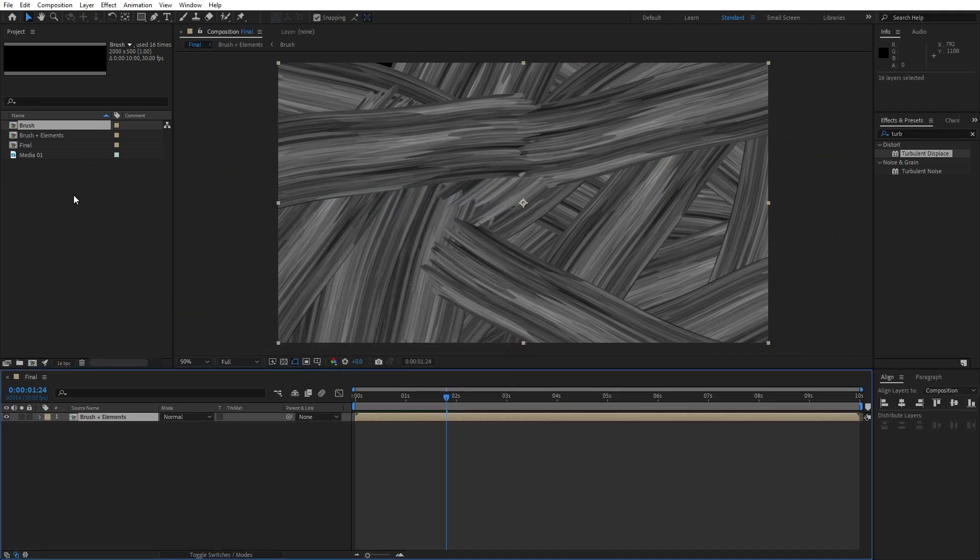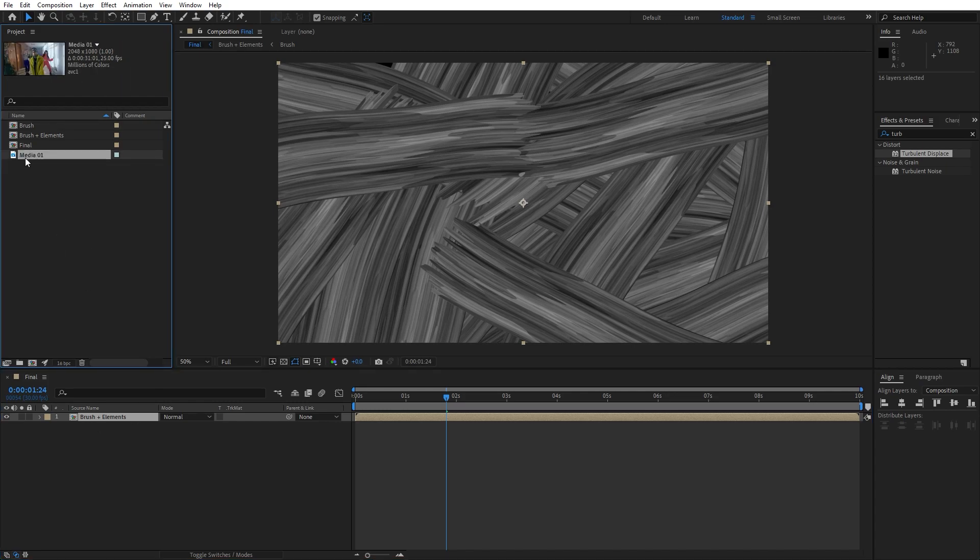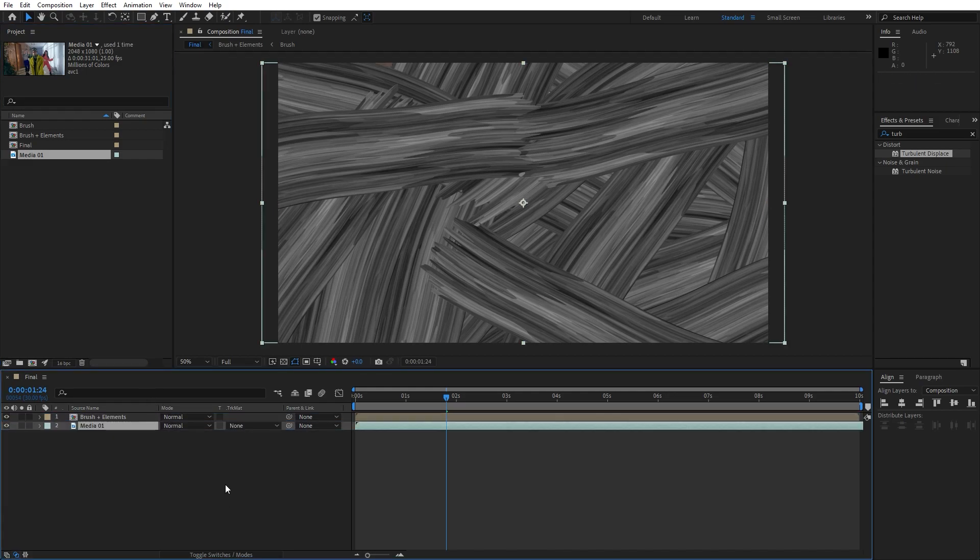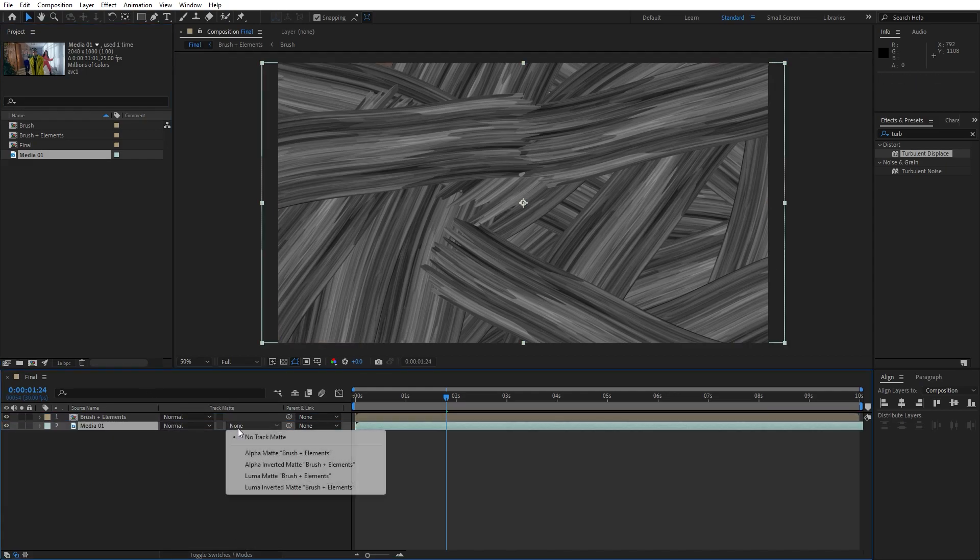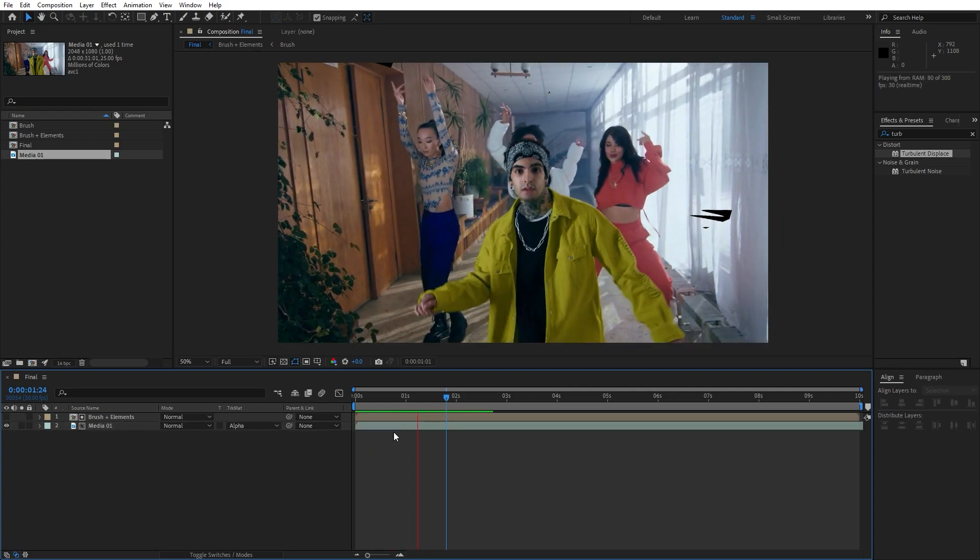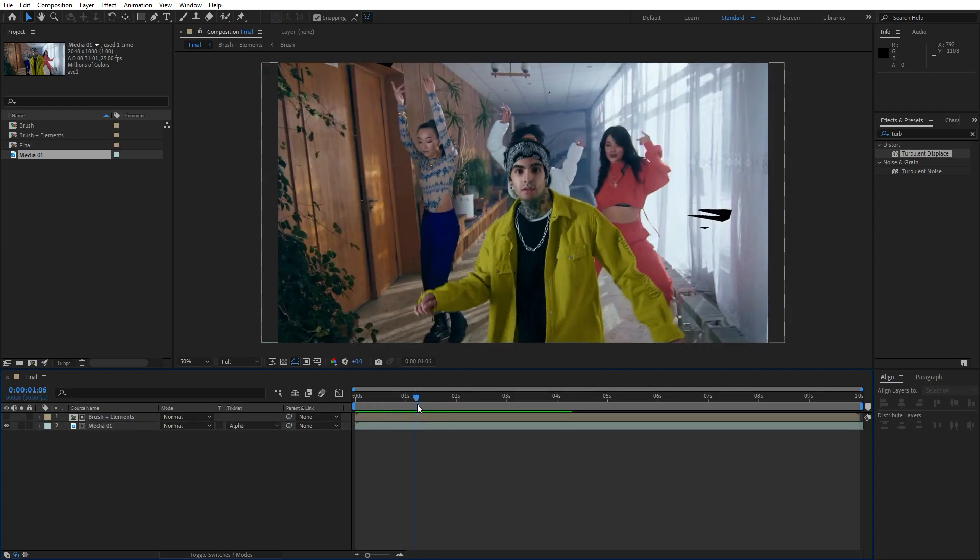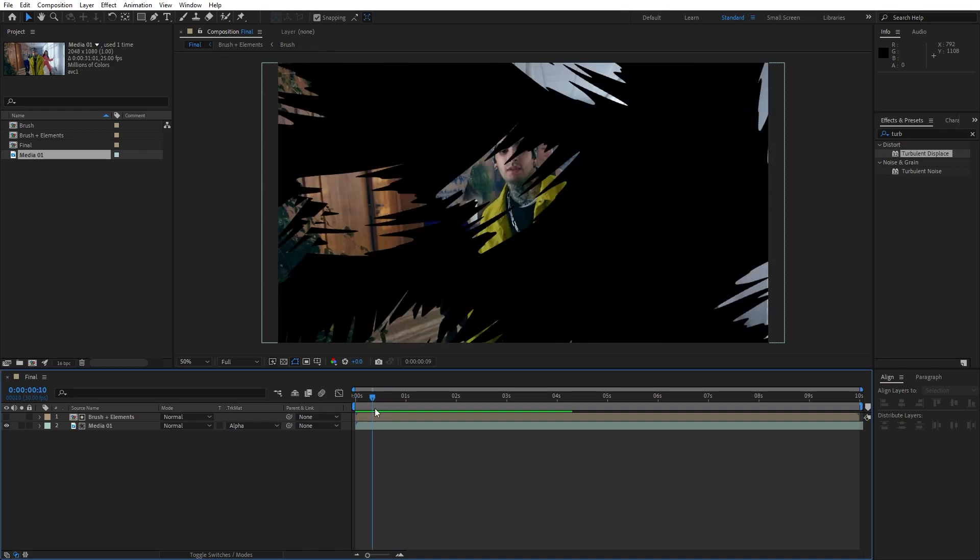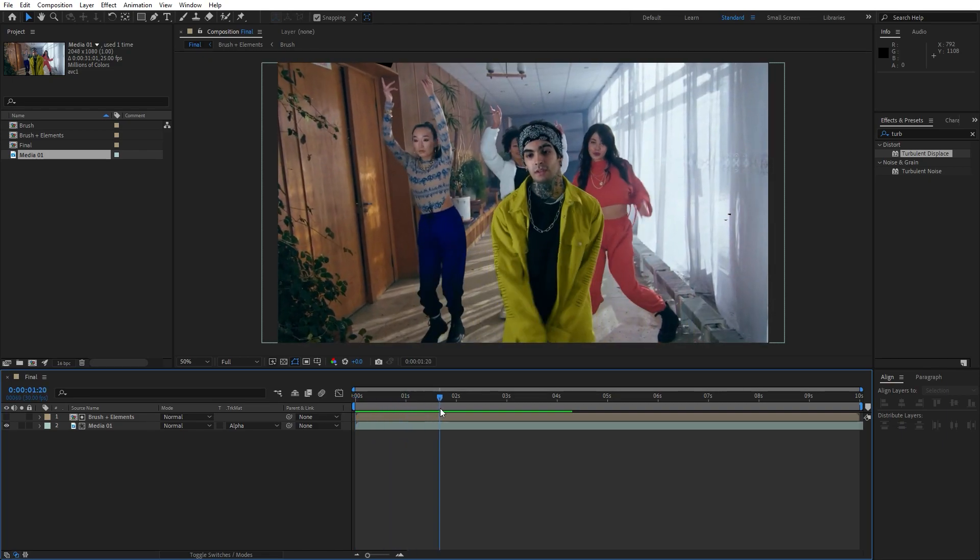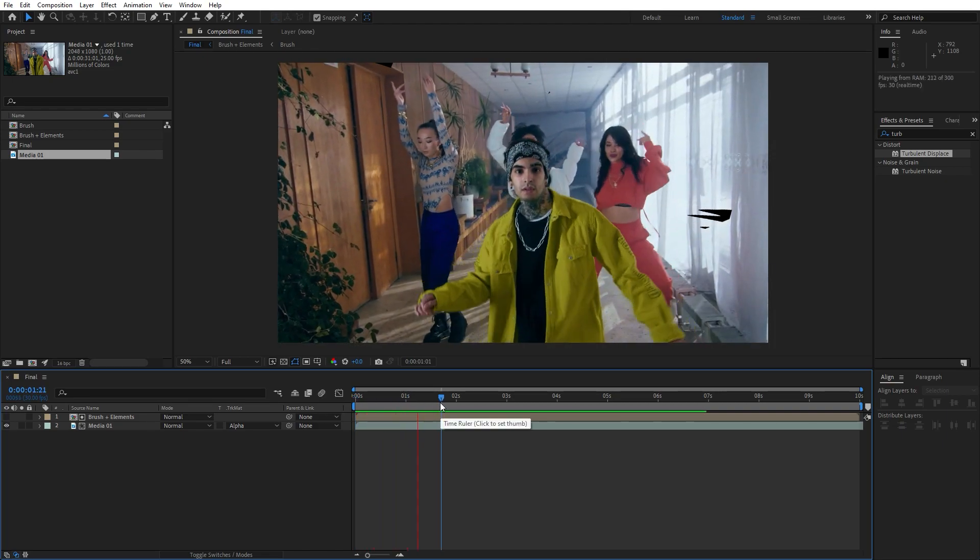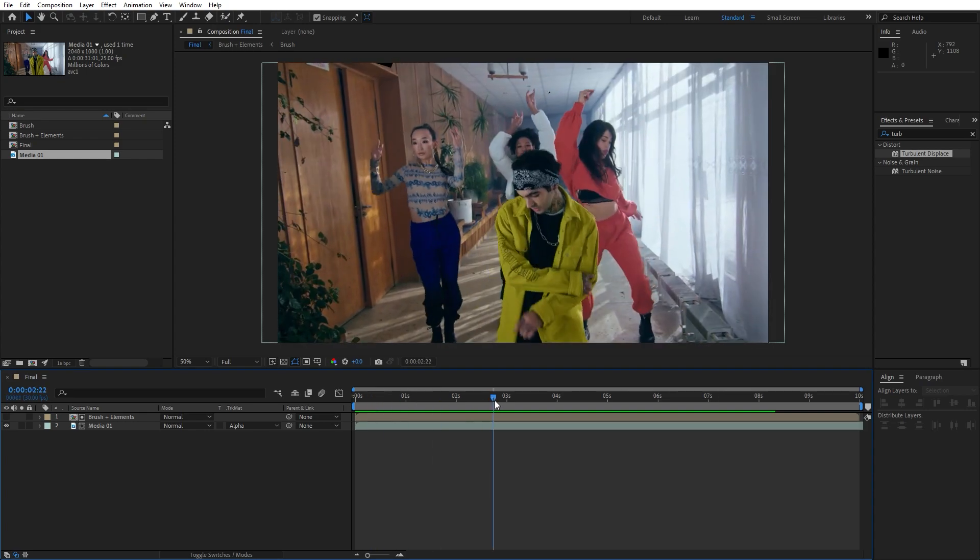Hit OK and now let's import our first media here in our final scene. I already have my media 01, this is free footage from pexels.com but of course you will import your own media. Let's import it here in our finals, go here in the track mats, find here alpha mat and now when we hit zero we have this really cool animation of our brush and our media here in our scene.